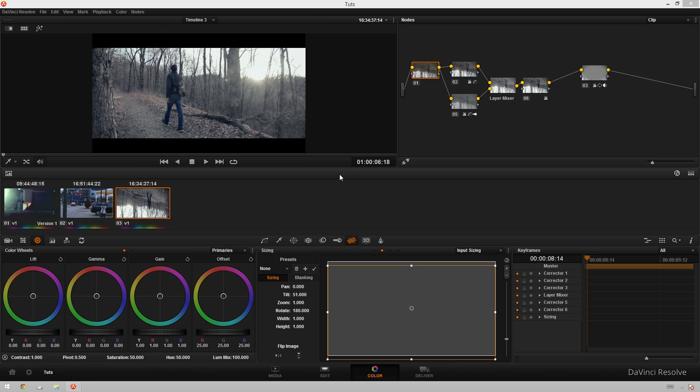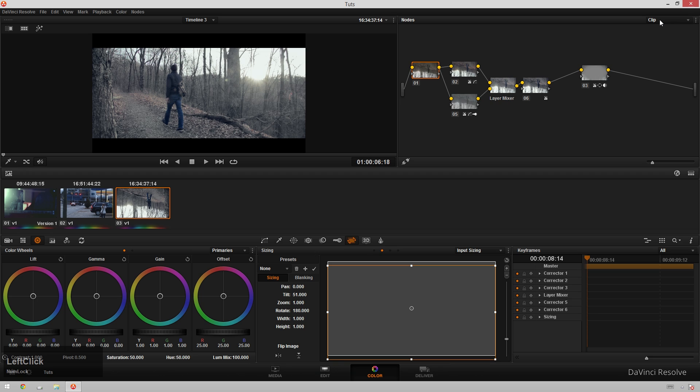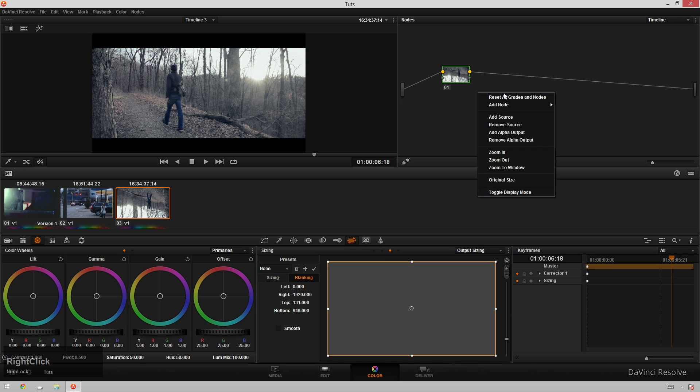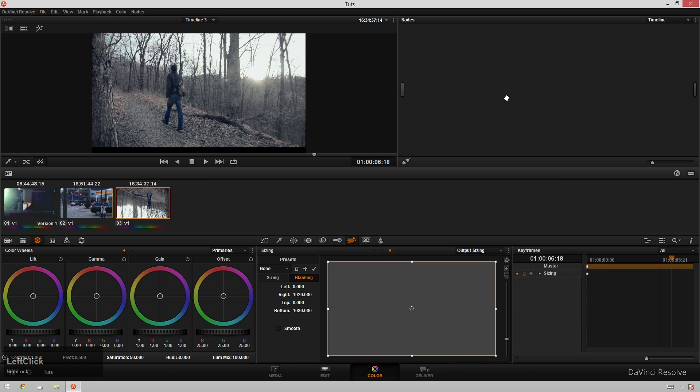Now I know what you're thinking - Theo, that's really great, but that's a lot of work, and I don't want to do that every time. So I will show you the really easy way to do it now that we know the more complicated way of getting there. I'll go into my timeline and just hit reset all grades and nodes, and from here, you're going to be blown away.